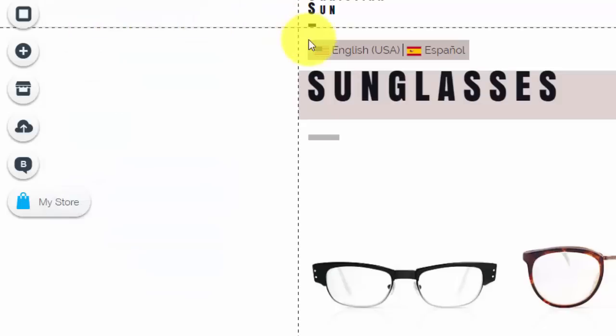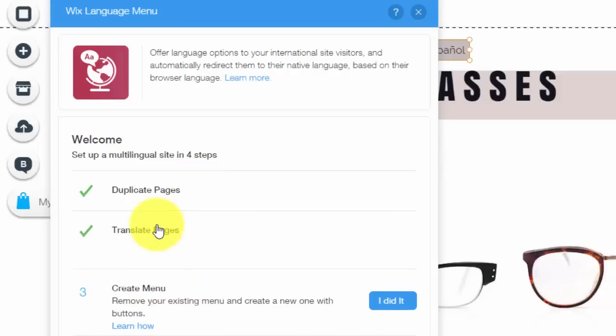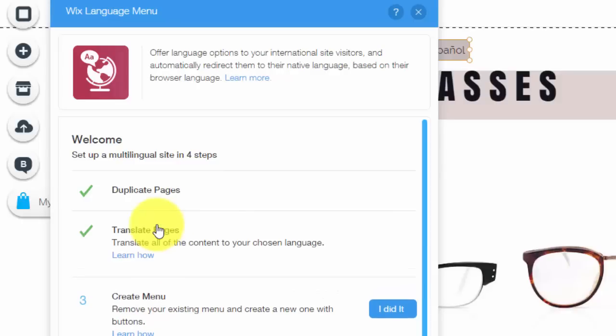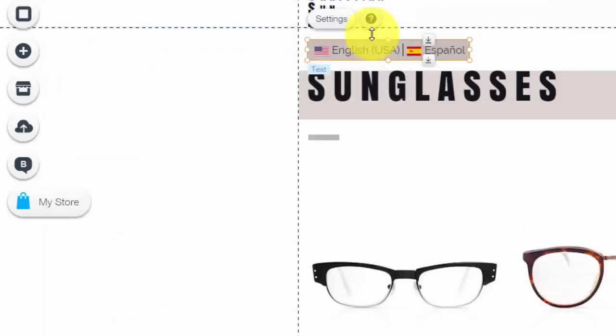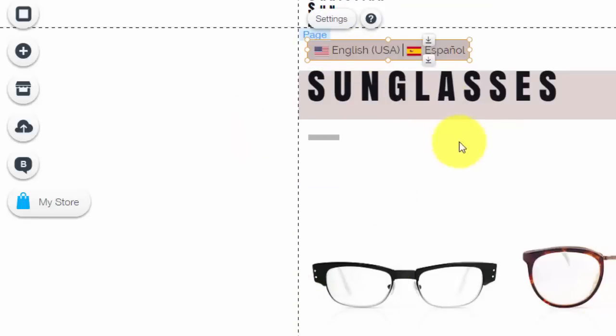After you've done that, you're going to go back into the settings and then you're going to see translate pages. So for now, what you have to do is every page that you duplicated, you need to go into that duplicated page and translate all of the content on that page into whatever language you're setting it as, whether that be Spanish, French, Italian, whatever that is. You need to go in and manually translate that page.